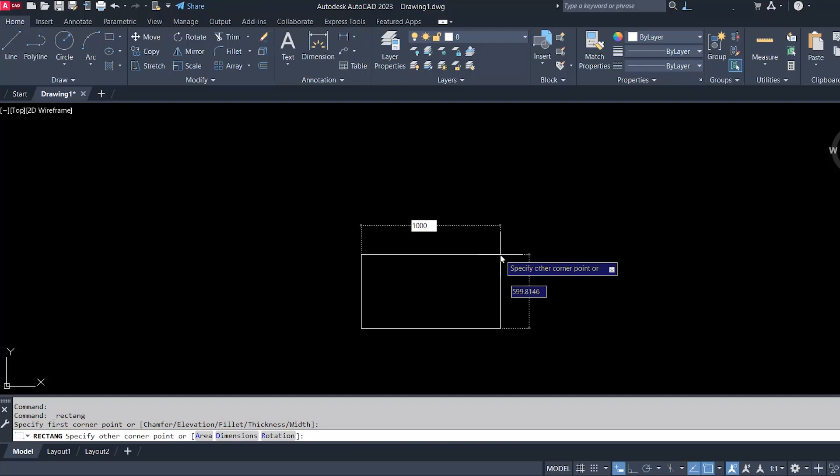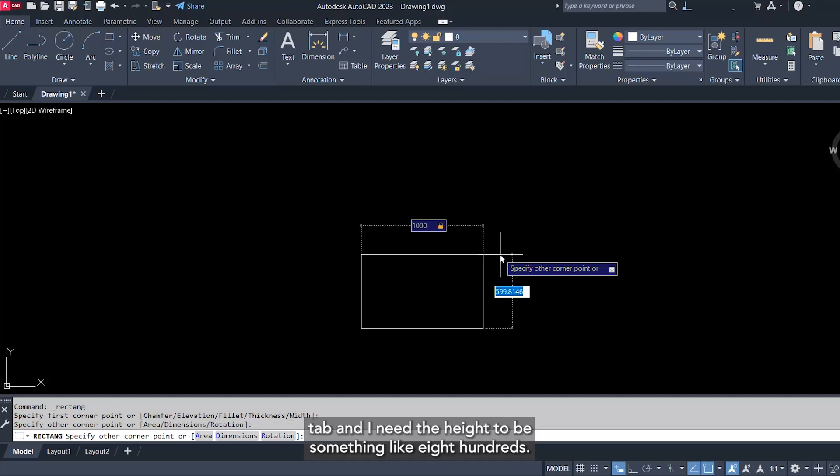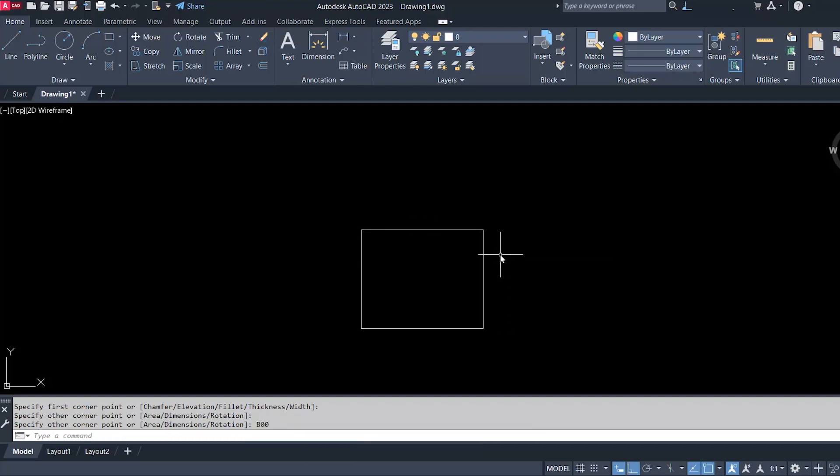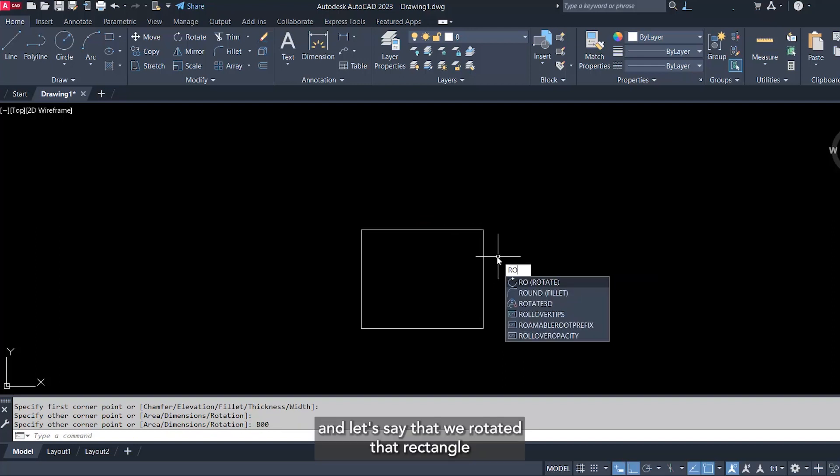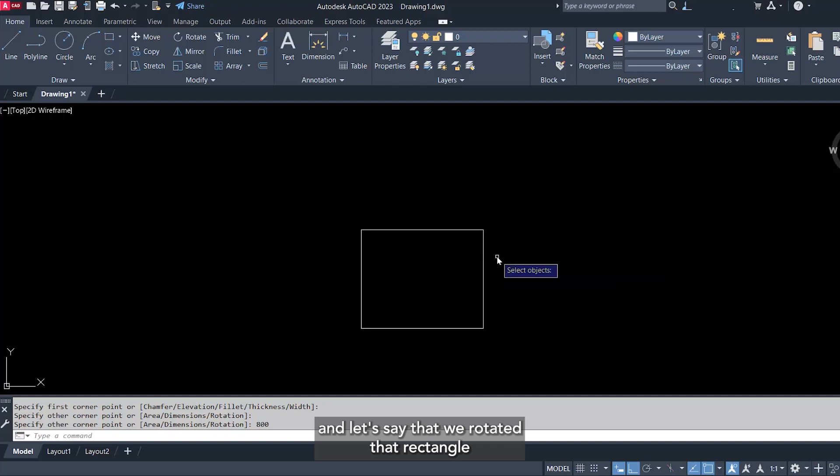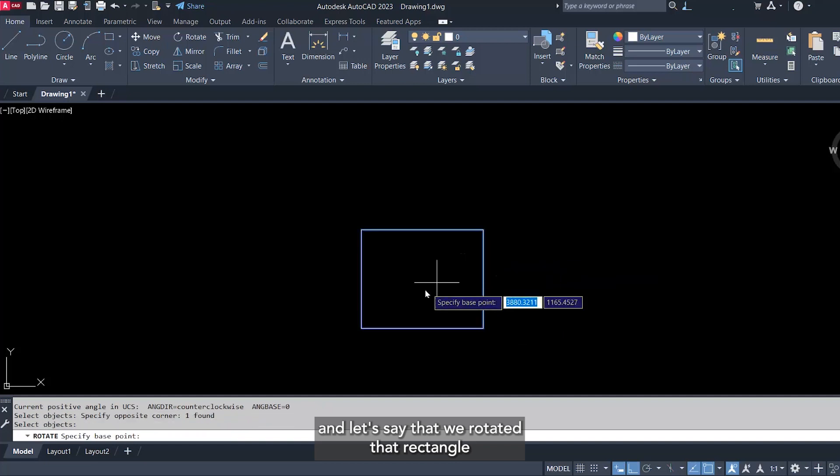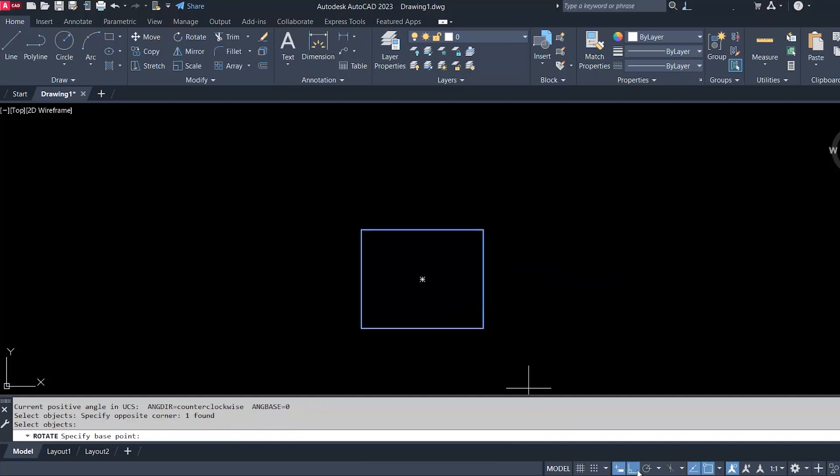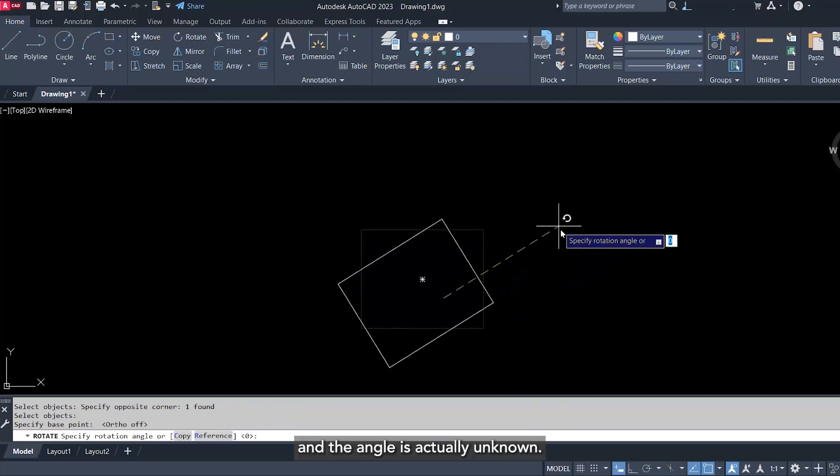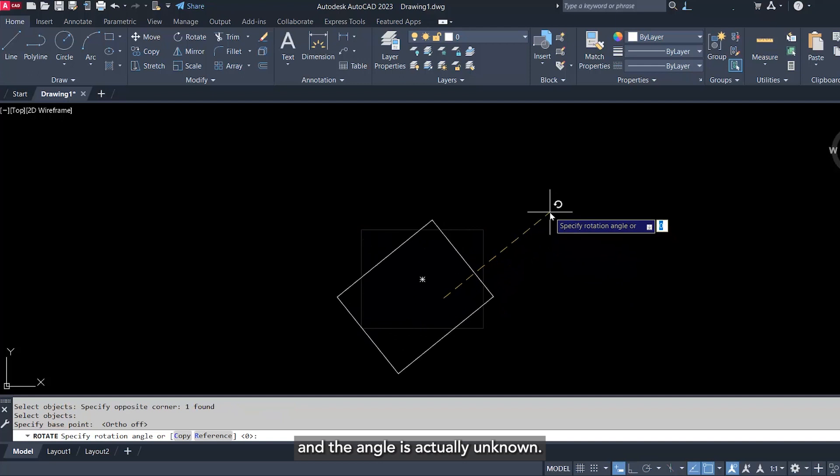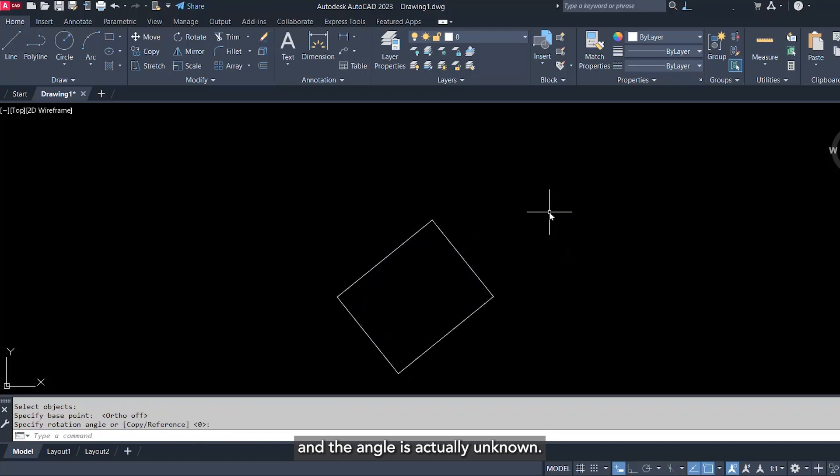Let's say I need the width to be one meter and I need the height to be something like 800. This is the width and height of the rectangle. And let's say that we rotated that rectangle and the angle is actually unknown, and then you scaled that rectangle with a factor that is also unknown.